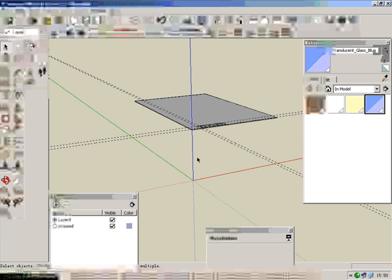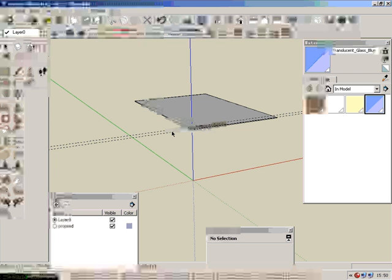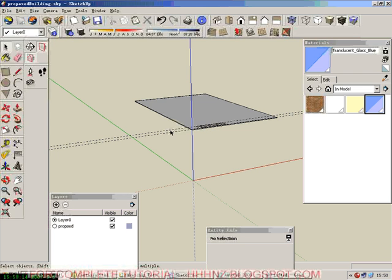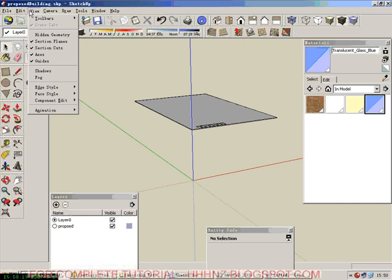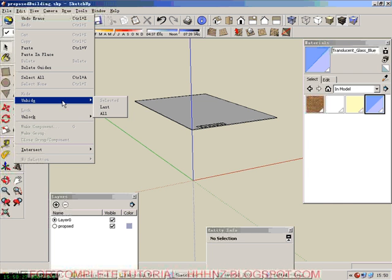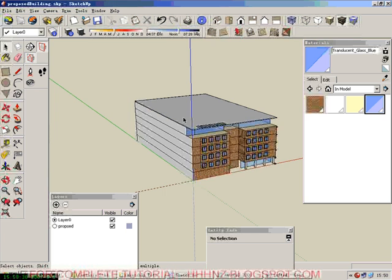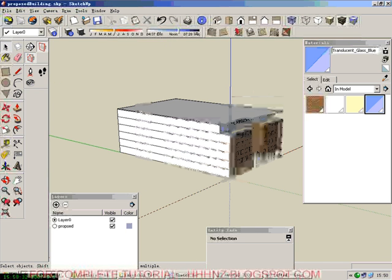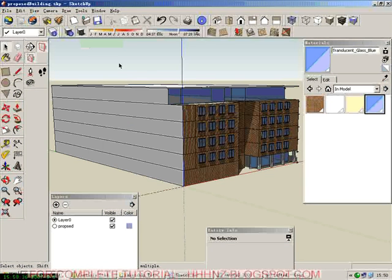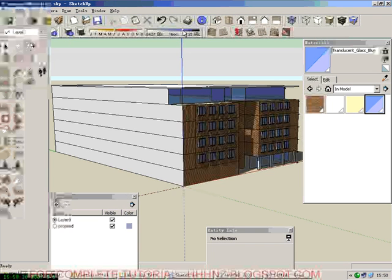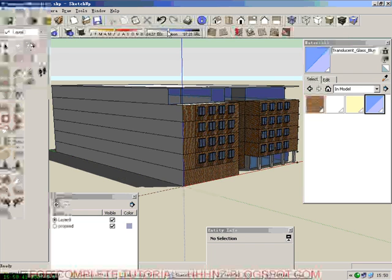Now we want to see all the elements together. We go to Edit, not View, sorry. Click unhide all. Then we cast a little bit of shadow on it. That's it.